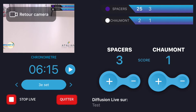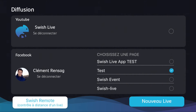Once your broadcast is finished, you can quit the live stream by hitting the quit button, which will take you back to your home screen. If you want to broadcast on YouTube, you can do the same thing by choosing the YouTube button on your home screen.